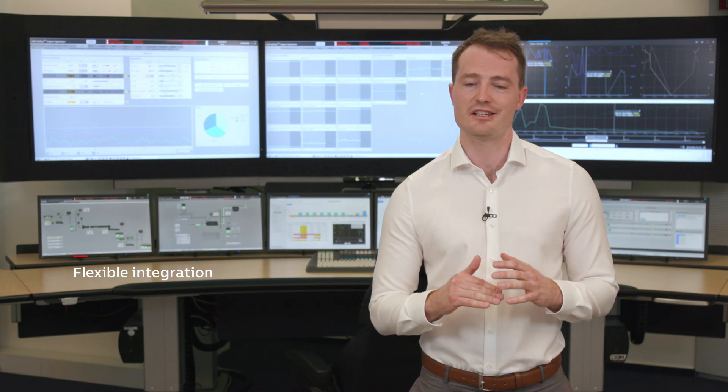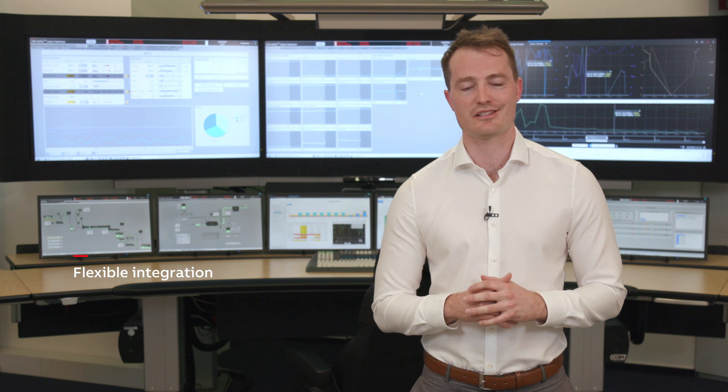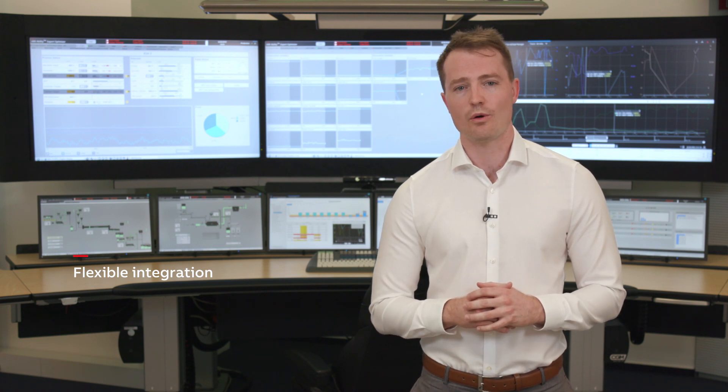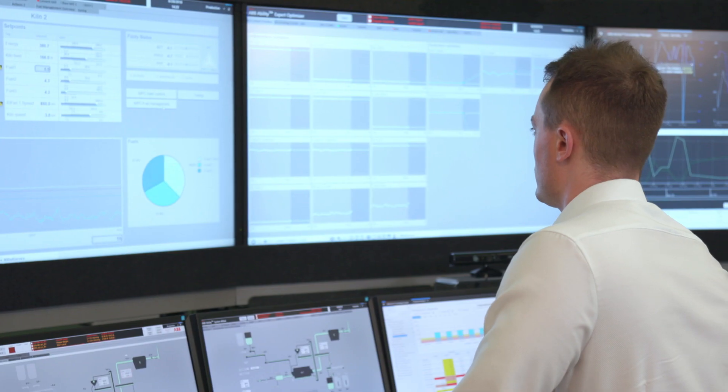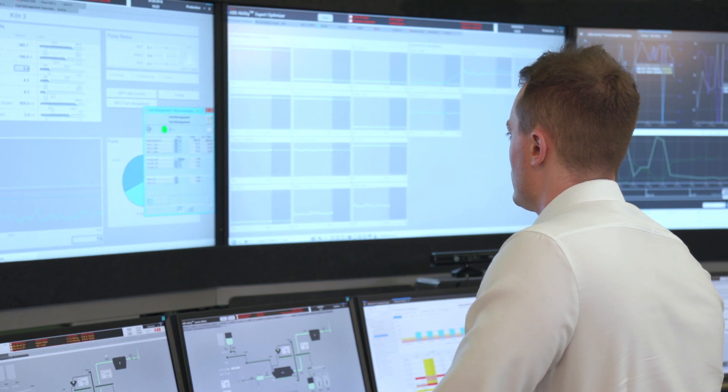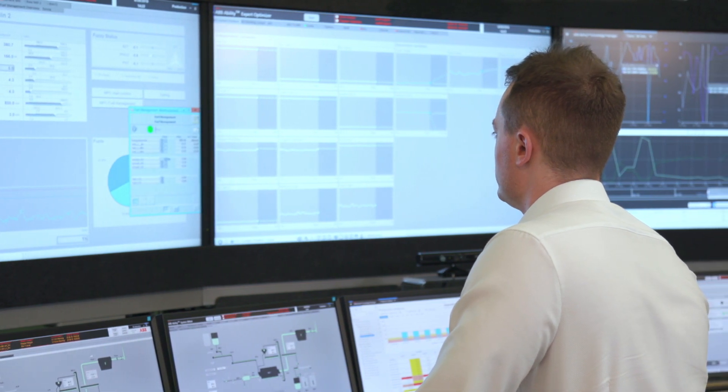Expert Optimizer can be integrated directly into ABB's 800XA automation system or can work in standalone, connecting to any other third-party PLC or DCS.